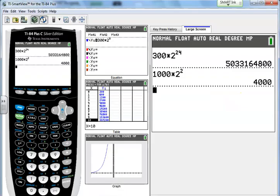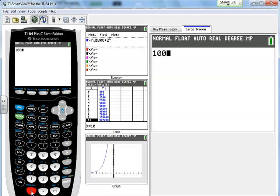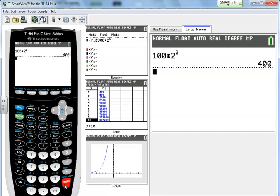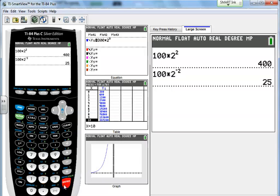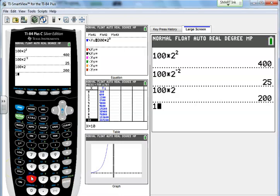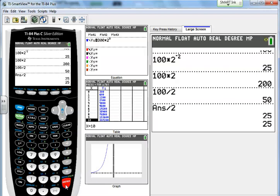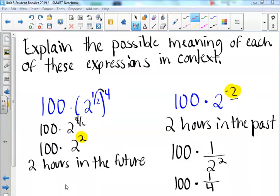To calculate: 100 times 2 squared gives 400 bacteria 2 hours in the future. With a negative exponent, we are finding bacteria 2 hours in the past, which gives 25. We can also verify by taking 100 and dividing by 2 twice to get the same past result. If you need more help on the Ready Set Go homework for this task, please remember to check the student support site.